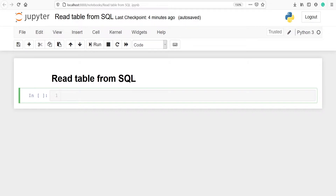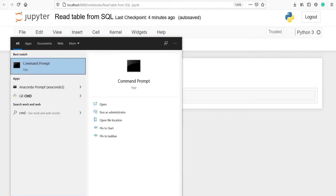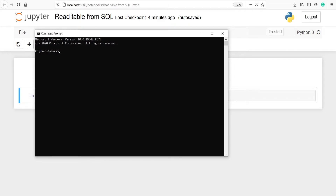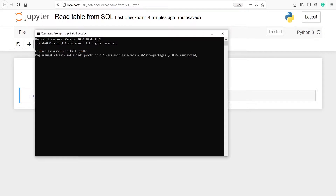First of all we need to install a library, pyodbc. Let's open our command prompt and type 'pip install pyodbc' and press enter. I have already installed this library on my system.